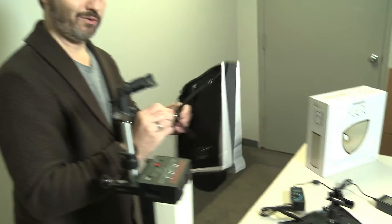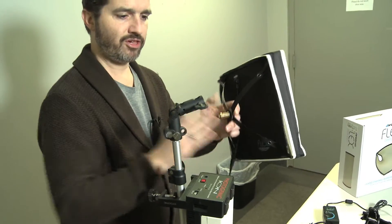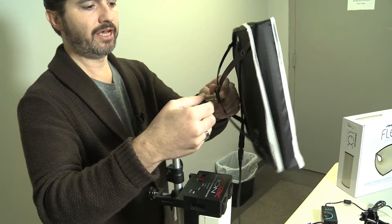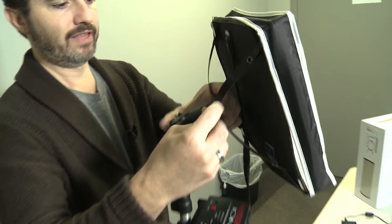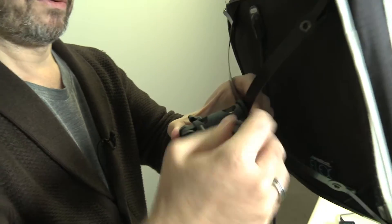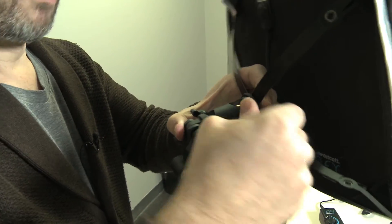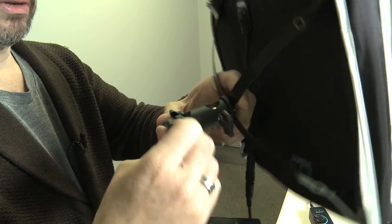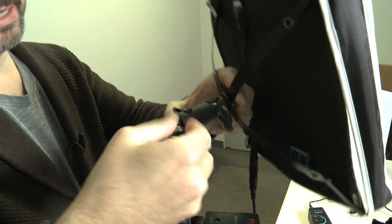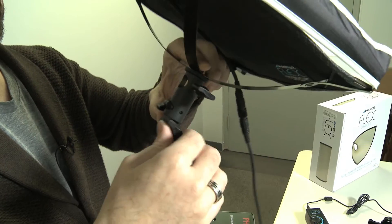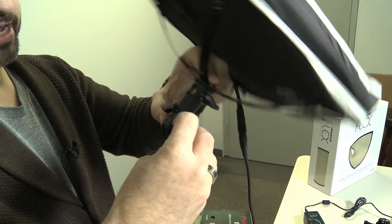So we figured out a way to attach a stud that allows it to work with an umbrella tilt bracket that you can attach to any light stand.